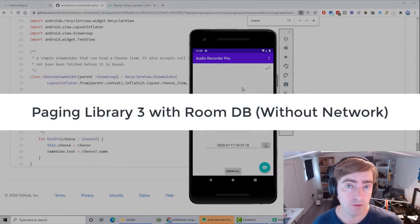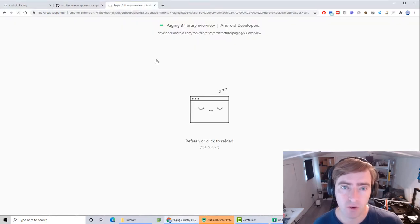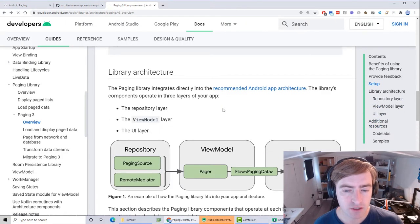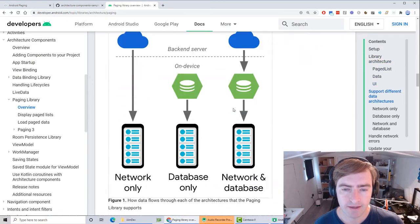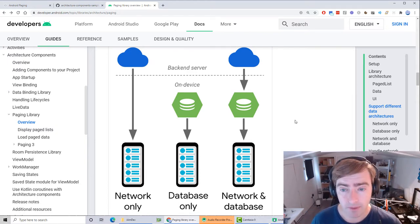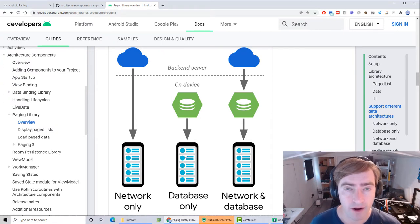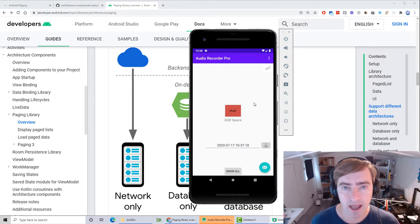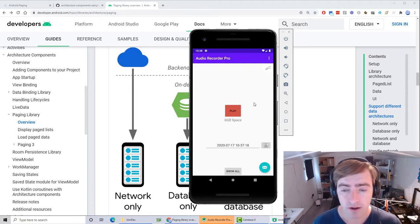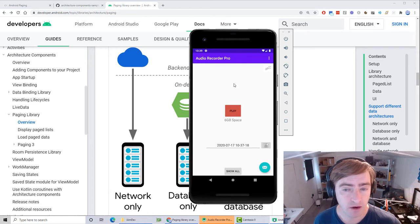This is going to be a quick tutorial on how to use the paging library version 3 in Android Jetpack to display a list of items from the Room database. You can use the paging library for network transactions as well as Room database transactions. I'm going to concentrate on on-device database with a list shown on that same device. The reason I'm making this tutorial is because I'm currently making a recorder app — follow this channel or go to iamdev.net/buildit for details.